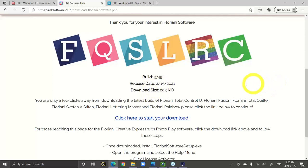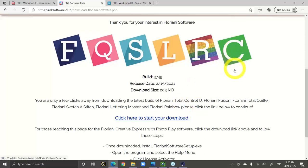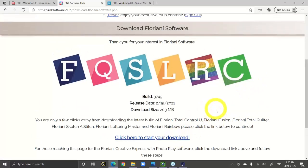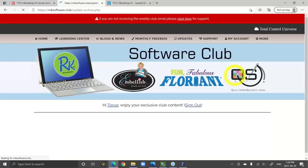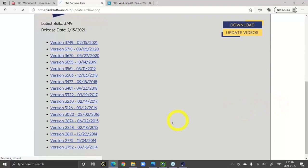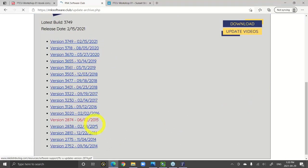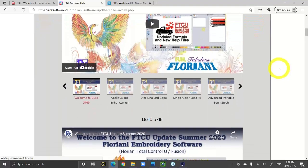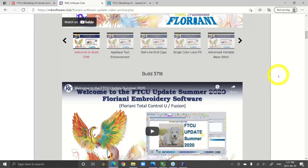When you download it, it's all one download no matter what you own. F is for FTCU, Q is for Total Quilter, Sketch-a-Stitch, Lettering Master, Rainbow, and even Creative Express — which is kind of the free software. If you don't own any Floriani software at all and you've just found this video, go ahead and download it. You'll be downloading all of these programs and installing them all with one download. With Creative Express you can use the thread converter, open and save embroidery designs, and change their size.